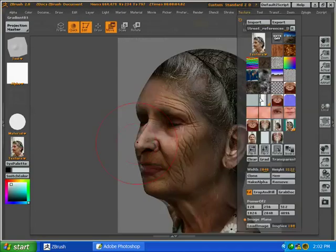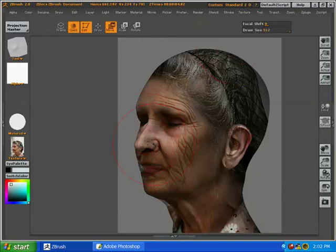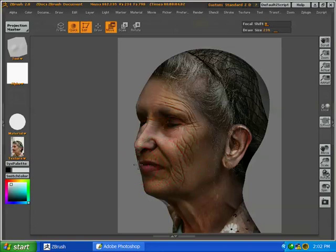Now we're just adjusting the nose, putting the nasolabial fold into the correct place, lining up some of the wrinkles with the corner of the mouth.